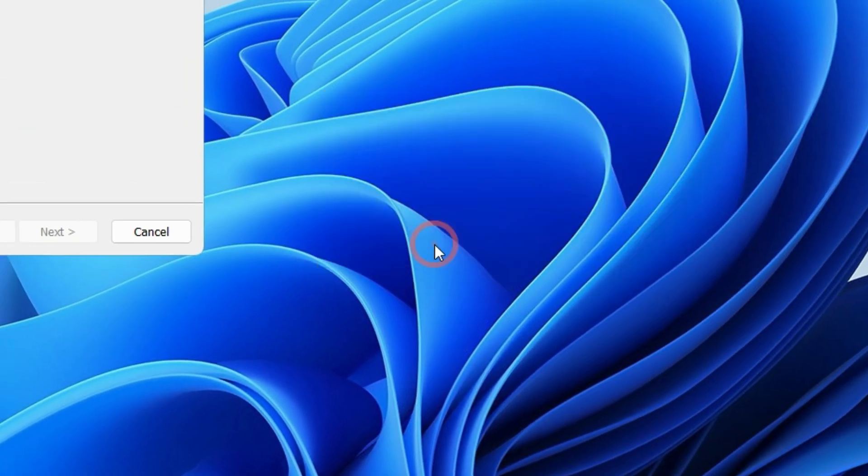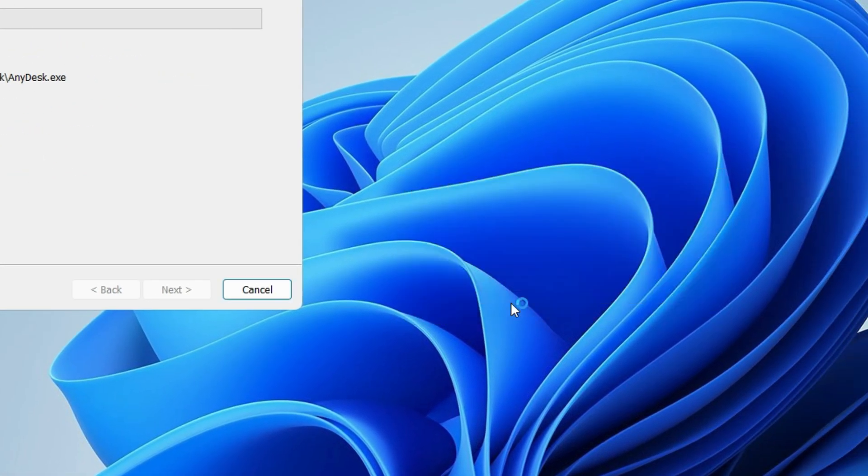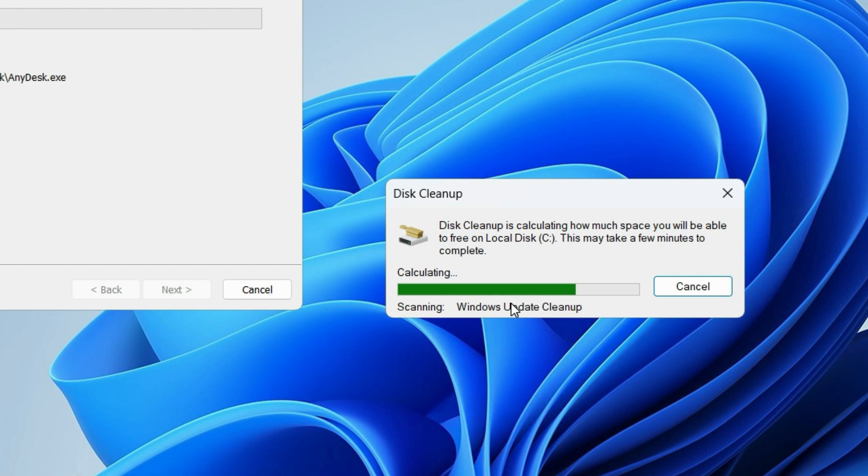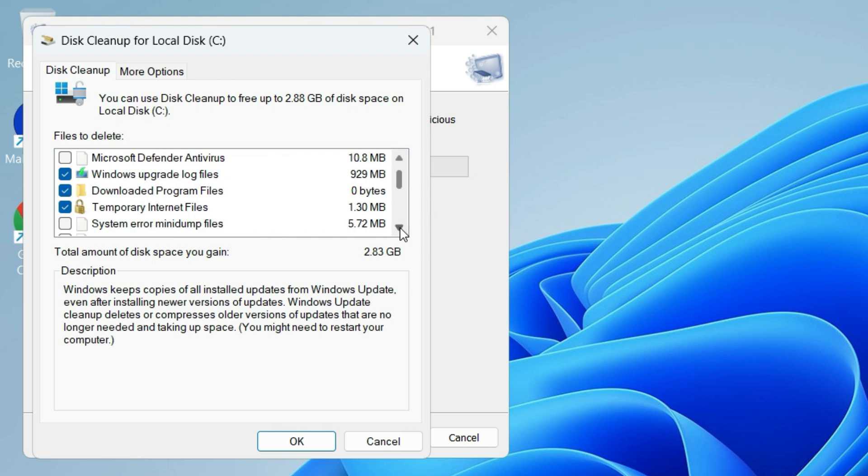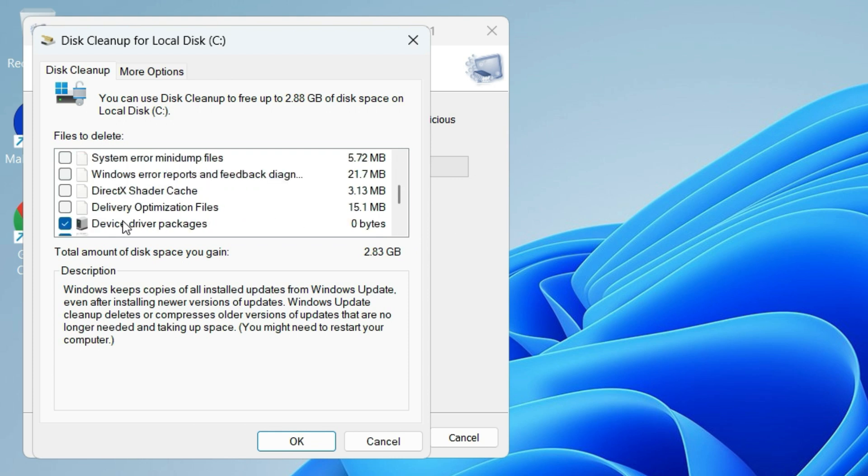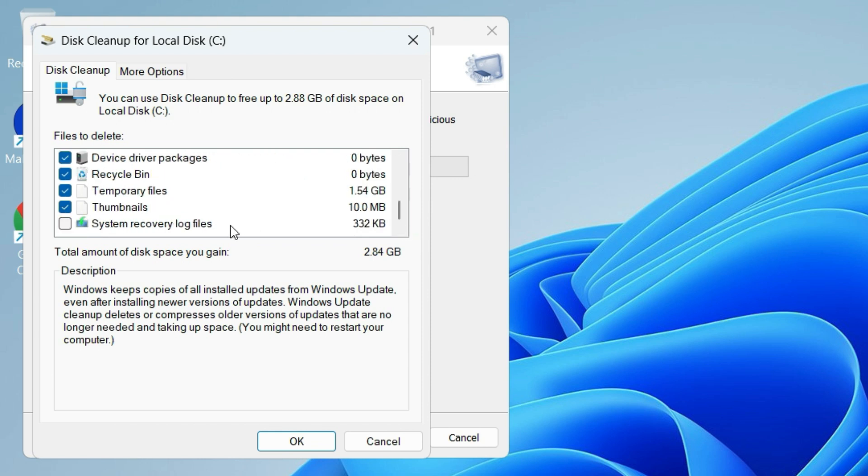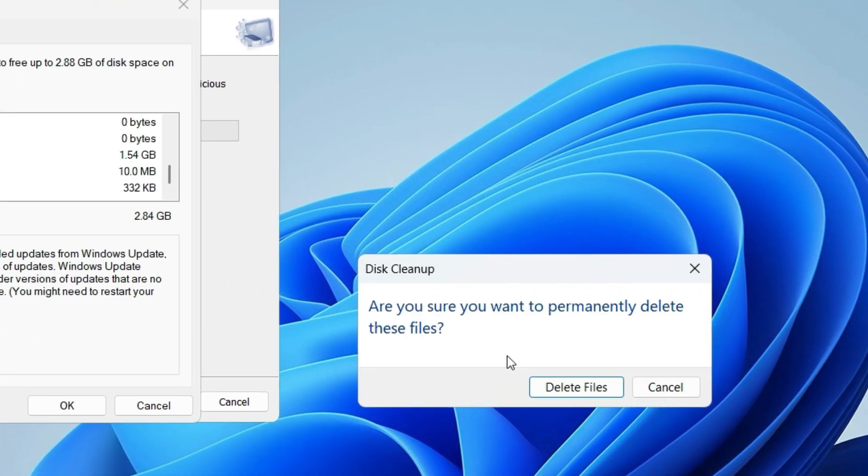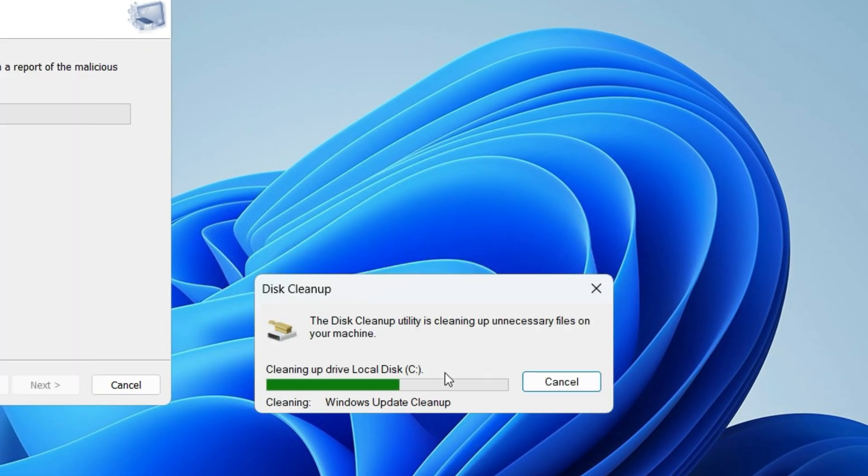Find 'Clean up system files' and click on that. Select OK. After scanning, it will pop up a window. Here make sure you have selected Windows Update Cleanup, Windows Upgrade Log Files, Downloaded Program Files, Temporary Internet Files, Delivery Optimization Files, Temporary Files, Recycle Bin, and more. Once you've selected all system files, click OK and hit delete files. This clears gigabytes of clutter. Disk cleanup has been completed.